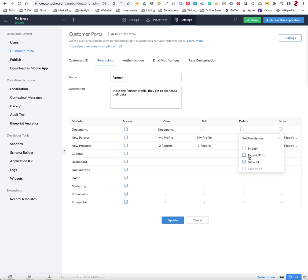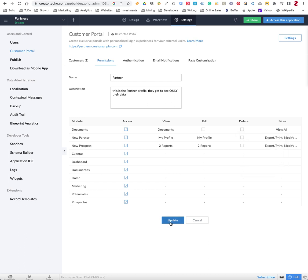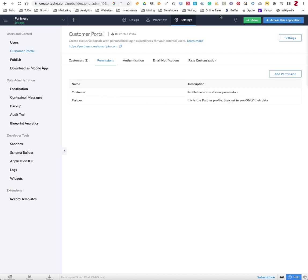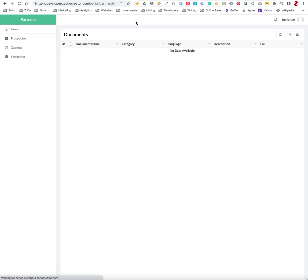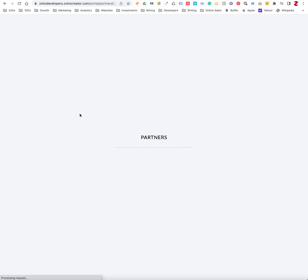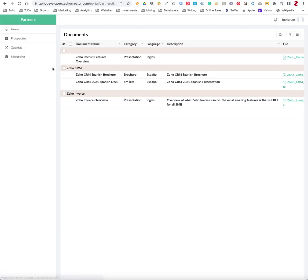You have other options here for like exporting or modifying the data. Once you check edit, this option should be able to be selected. But once you click this and click update, then if you go back to your portal and click refresh under that page, you're going to be able to see the four records that we were meant to see from the beginning.